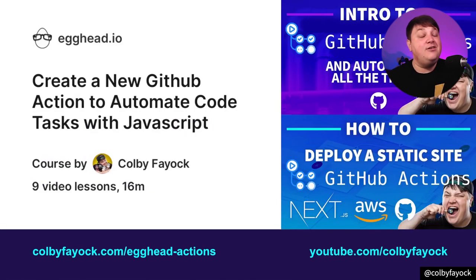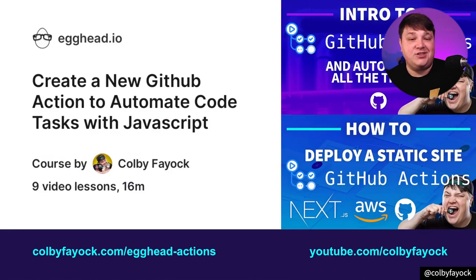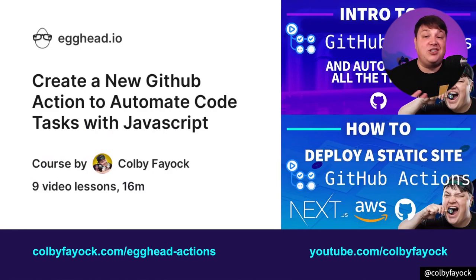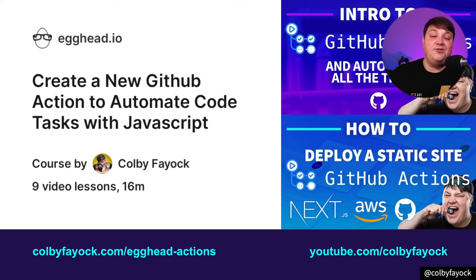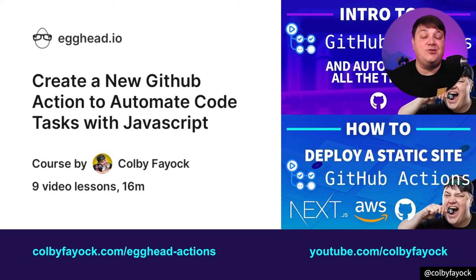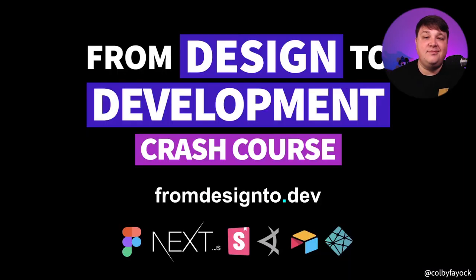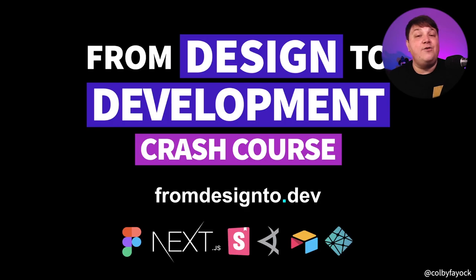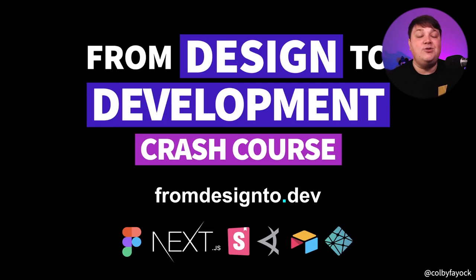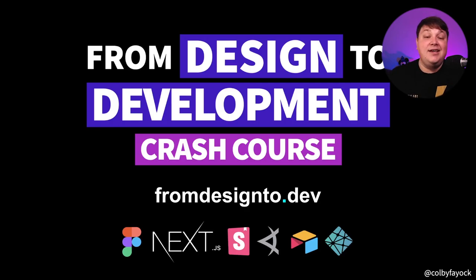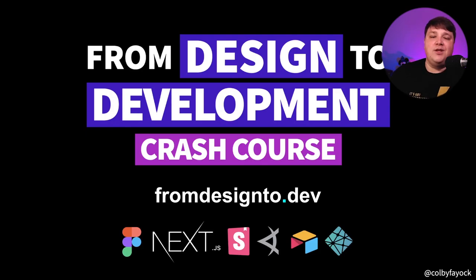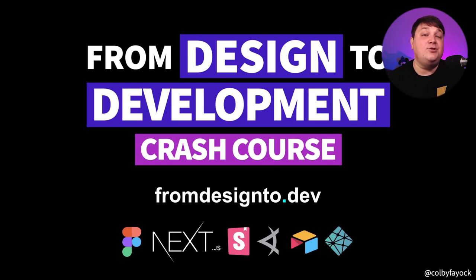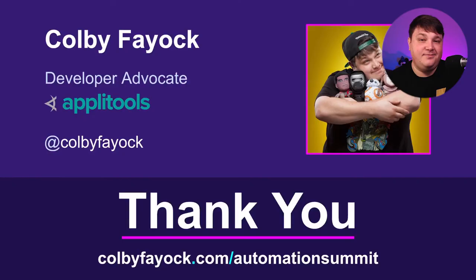If you want to learn how to create your own custom GitHub Action, or if you want a quick intro about generally how Actions work, I have a bunch of resources, including an egghead course and a bunch of videos on YouTube. And if you want to learn how you can go from end-to-end design all the way up to a full stack Next.js application, including automating those code tasks with GitHub Actions, check out my free course on YouTube, where you can find it at fromdesign2.dev.